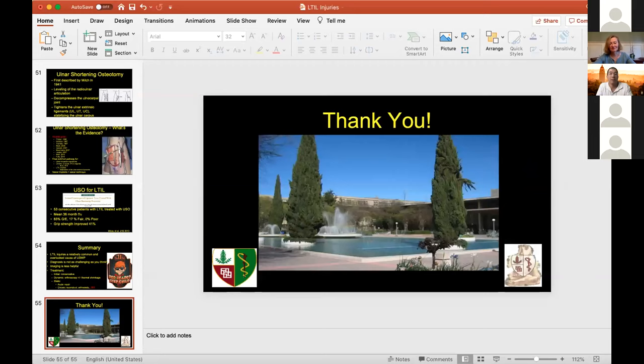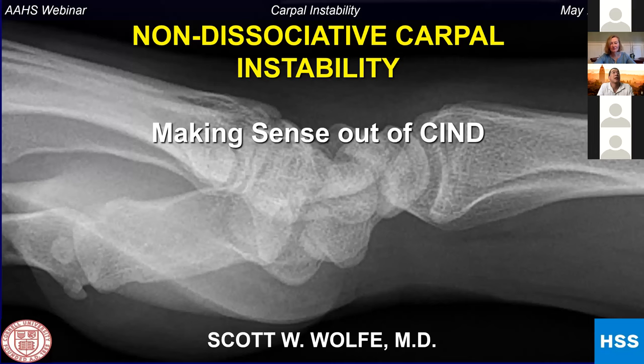Thanks, Jeff, for a very nice overview of LT instability. We're going to end with our last speaker, Scott Wolf, back from New York at HSS, who is very well versed on the topics of carpal instability. He's going to talk to us about the non-dissociative types. Thanks for joining us, Scott.